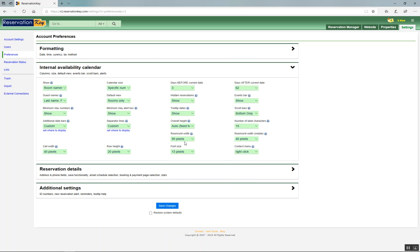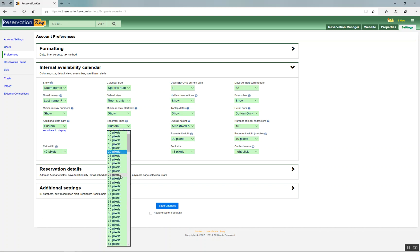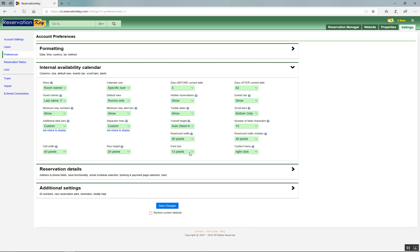You can change the cell width. That's the actual individual date boxes and the date box height and the font size. And you can also determine whether or not to use the right-click or hover in order to get the additional context menu.